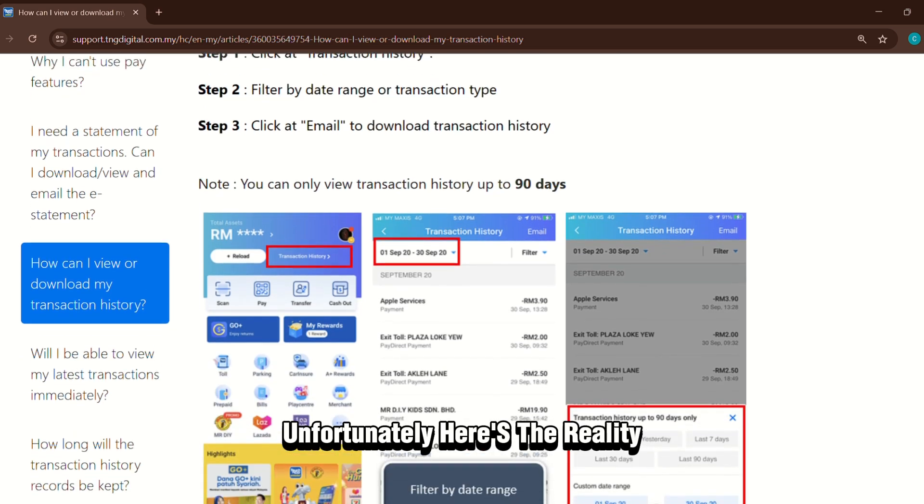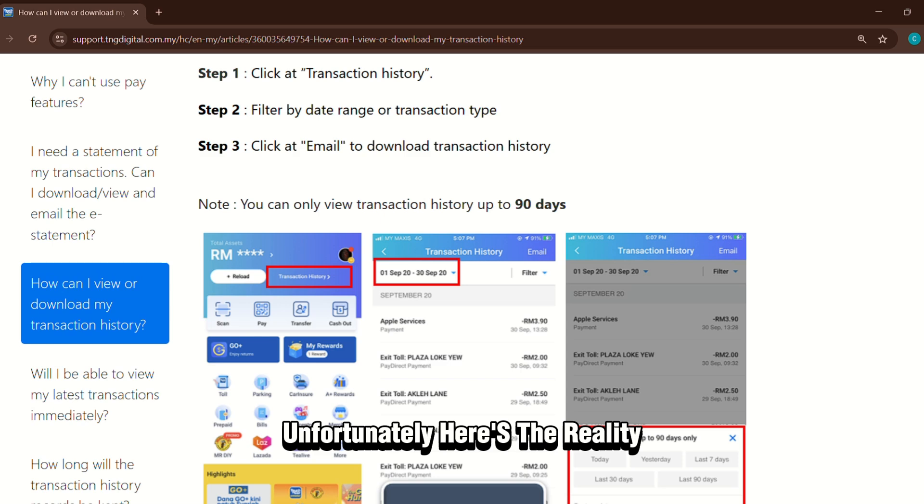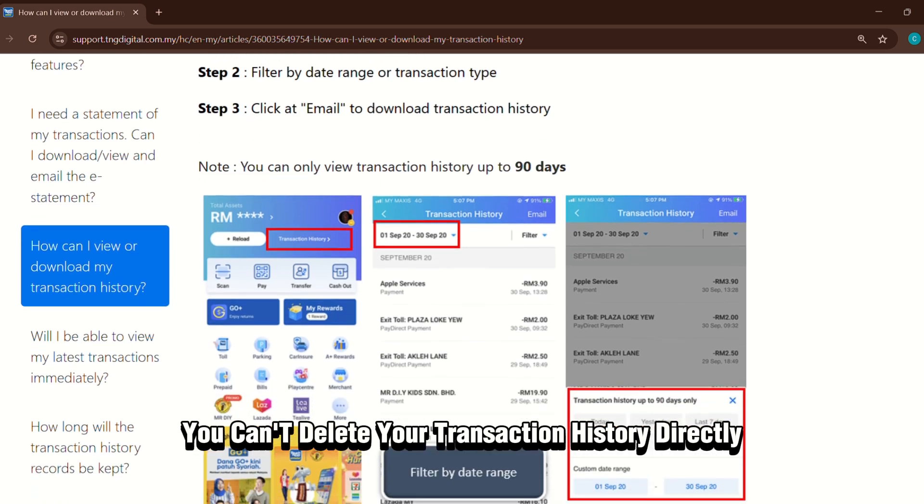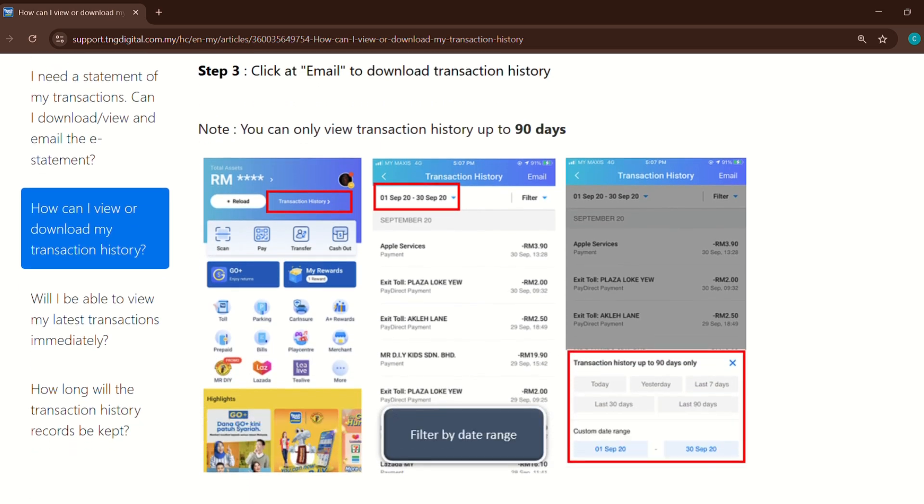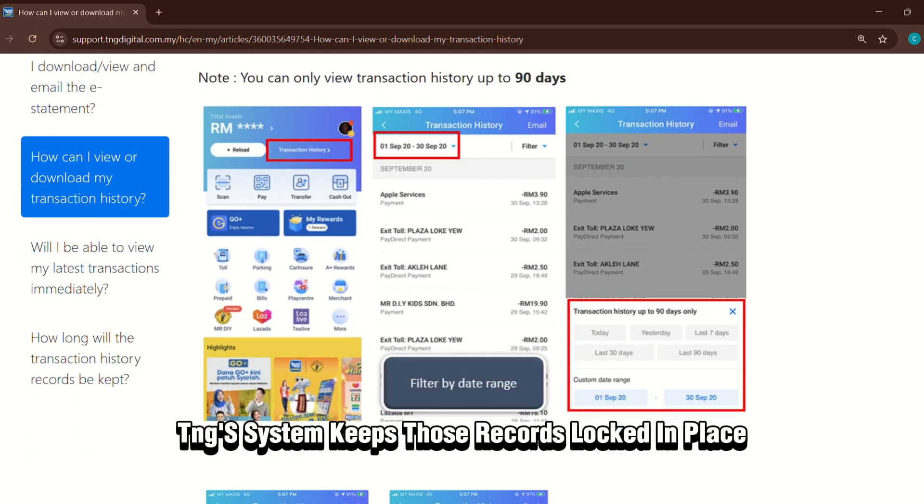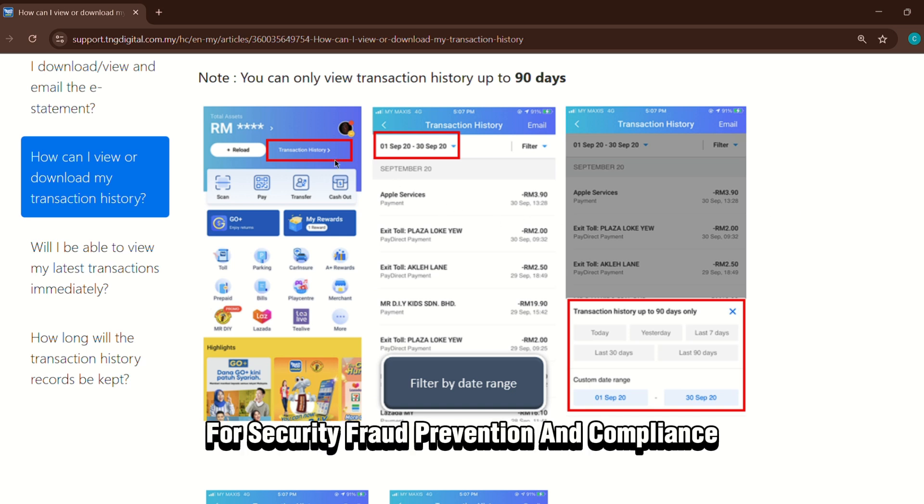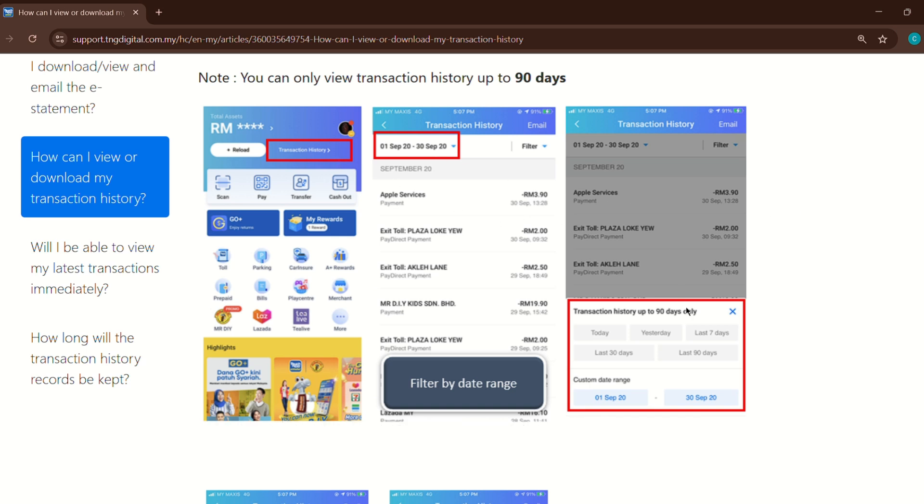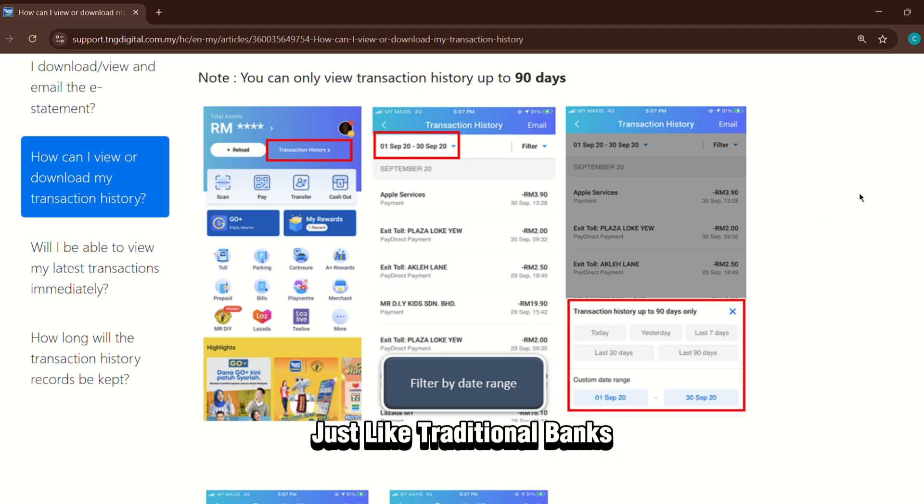Unfortunately, here's the reality. You can't delete your transaction history directly. TNG's system keeps those records locked in place for security, fraud prevention, and compliance, just like traditional banks.